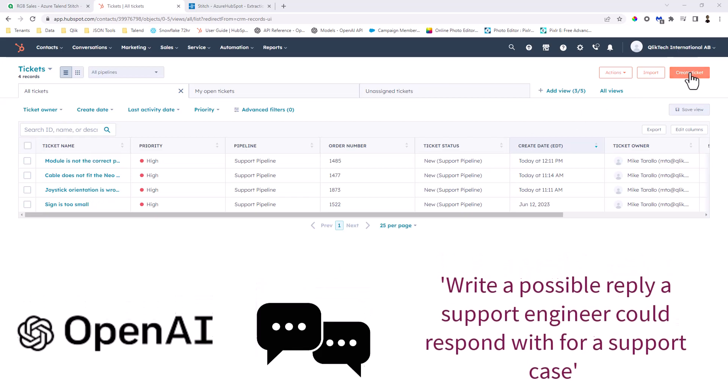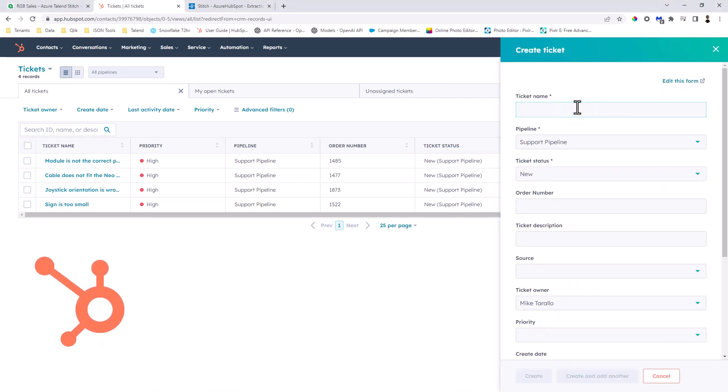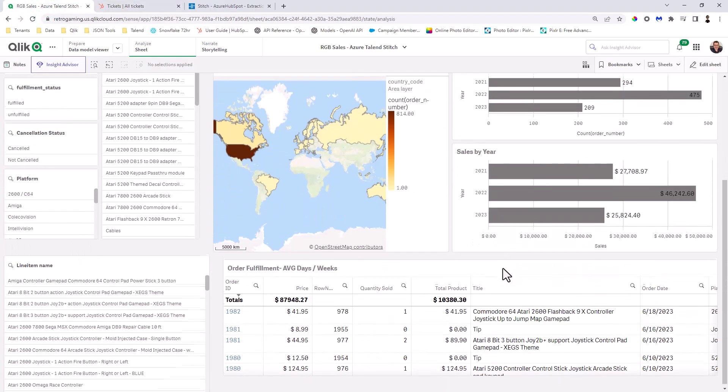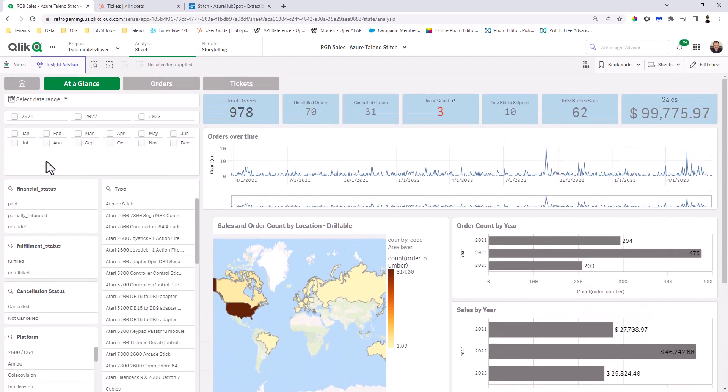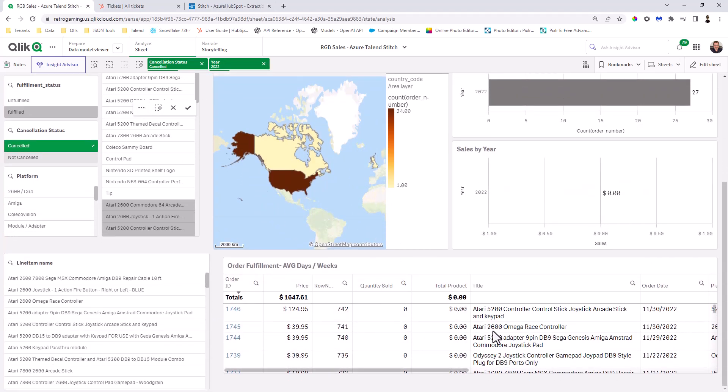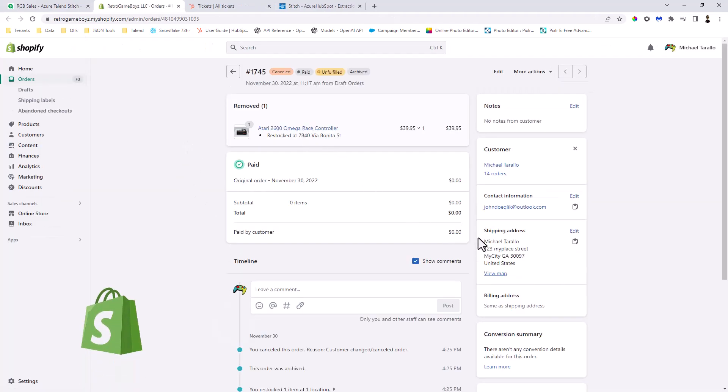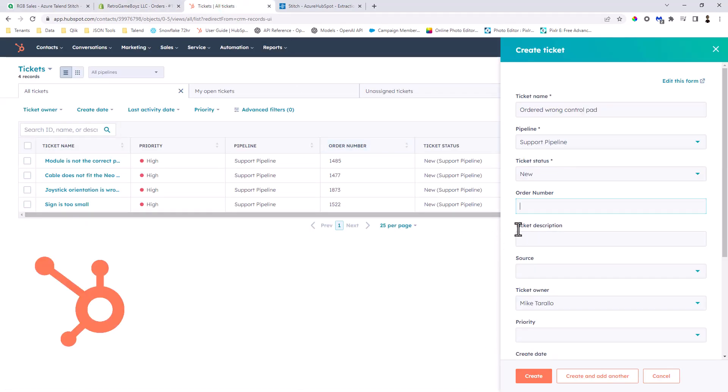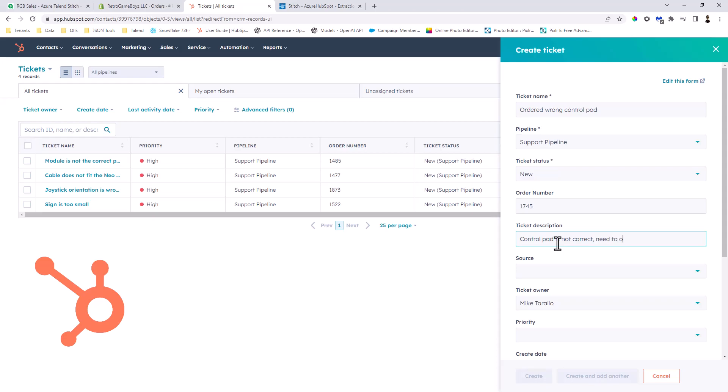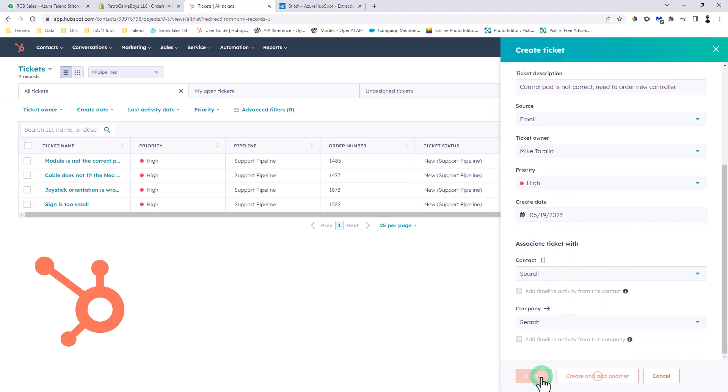So in this instance, I'm actually going to go into HubSpot, and I'm going to create a ticket. And the ticket name here will say ordered wrong control pad, and the order number for this one, I actually have a system here that has canceled orders. So I'm just going to look at orders that have been canceled, and we'll just use 2022 for now. And here 1745. And this will bring me to the instance of Shopify, you can see Michael Toralo ordered this controller in Shopify. So we'll just create a fictitious scenario that order 1745 is related to this issue. Ticket description: Control pad is not correct. Need to order new controller. And this happened via email, and priority is high. Today's date. And that's it. So now we create the ticket.